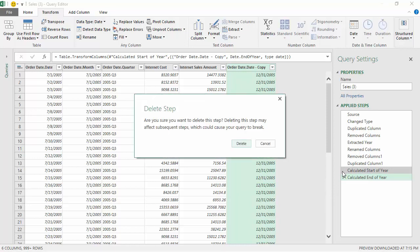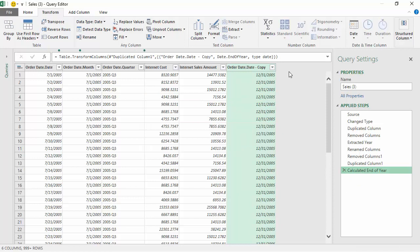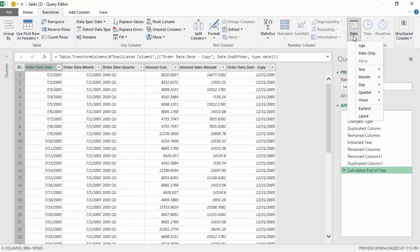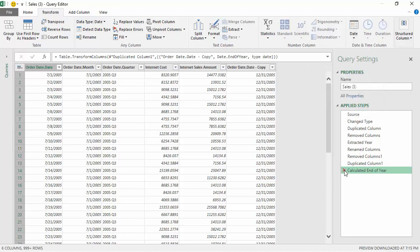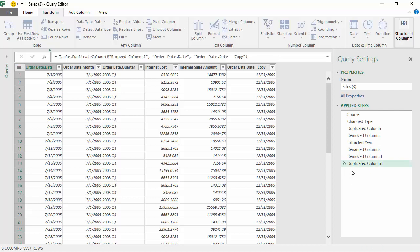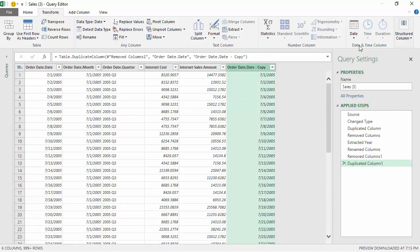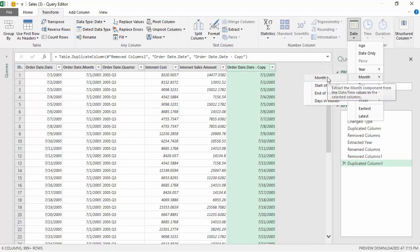I've got the end of the year now. Let's just for demonstration remove the calculated end of the year as well. I've got the date, it's just a copy now, and I want to get the start of the month. So let me first get the month.